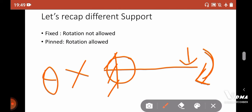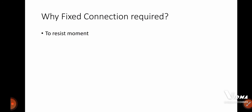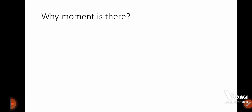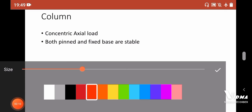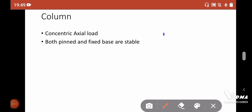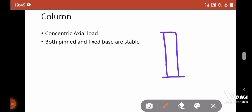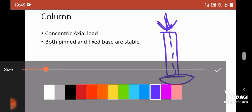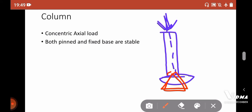Simply, to resist the moment we need a fixed connection. Now you may ask, why is there a moment at a column base? Theoretically, if a column is under pure concentric axial load — there is no eccentricity — the load passes directly through the CG of the column down to the base. In that case, even if you provide a pinned connection, the column is stable because there is no moment, so there is no requirement for a fixed connection.